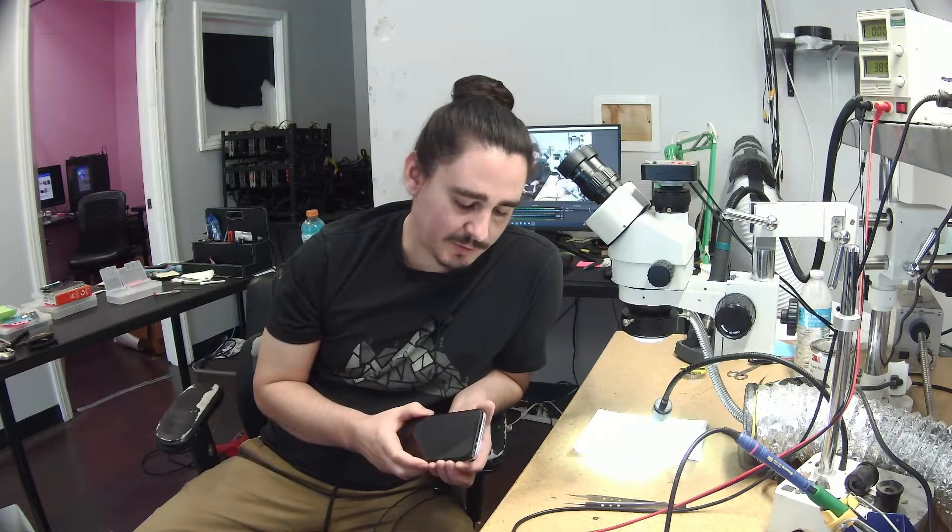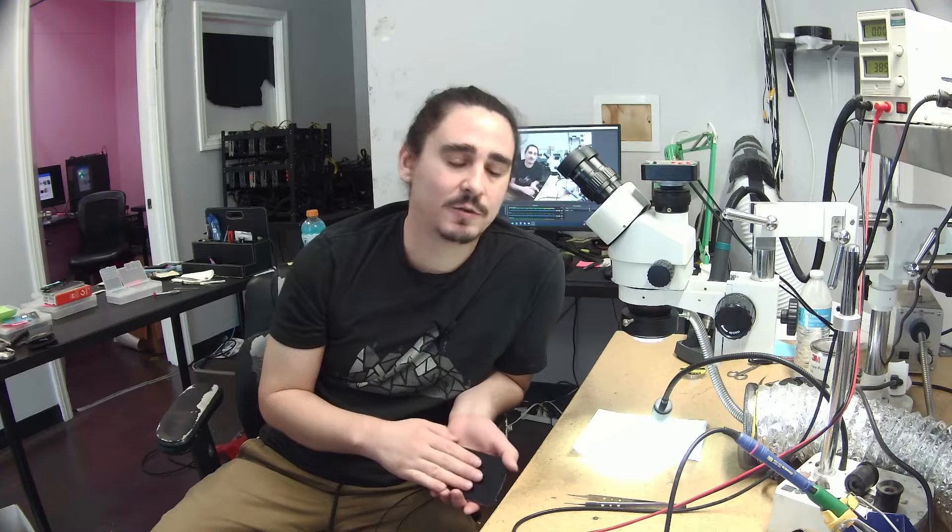This phone doesn't have any signs of damage, it wasn't water damaged, it wasn't dropped or anything like that. It just went completely flat dead by itself.